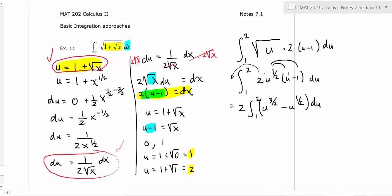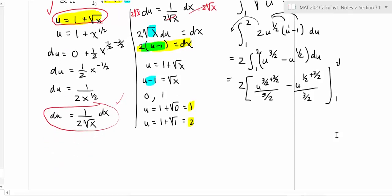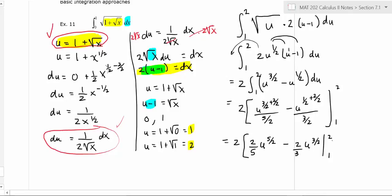Now we can integrate. Bringing down the two, the integral of u to the three-halves is u to the five-halves divided by five-halves, and the integral of u to the one-half is u to the three-halves divided by three-halves. Dividing by five-halves means multiplying by two-fifths, so we get two times [two-fifths u to the five-halves minus two-thirds u to the three-halves], evaluated from one to two.